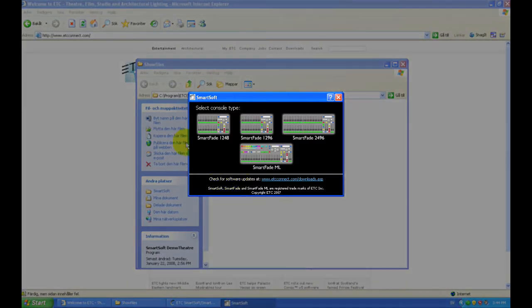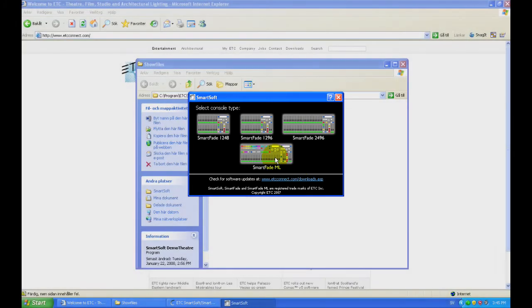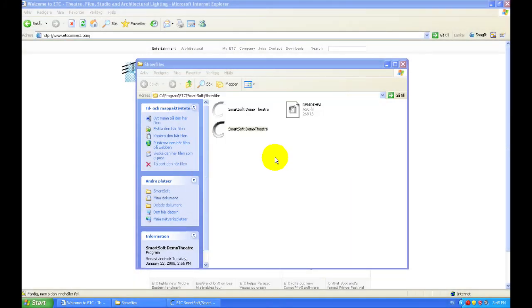Now, when you try to launch it, if you have a SmartFade console connected via USB to the computer, it will launch the software corresponding to that console. But since I don't have a console connected, I have to select one, so I'll choose SmartFade ML.